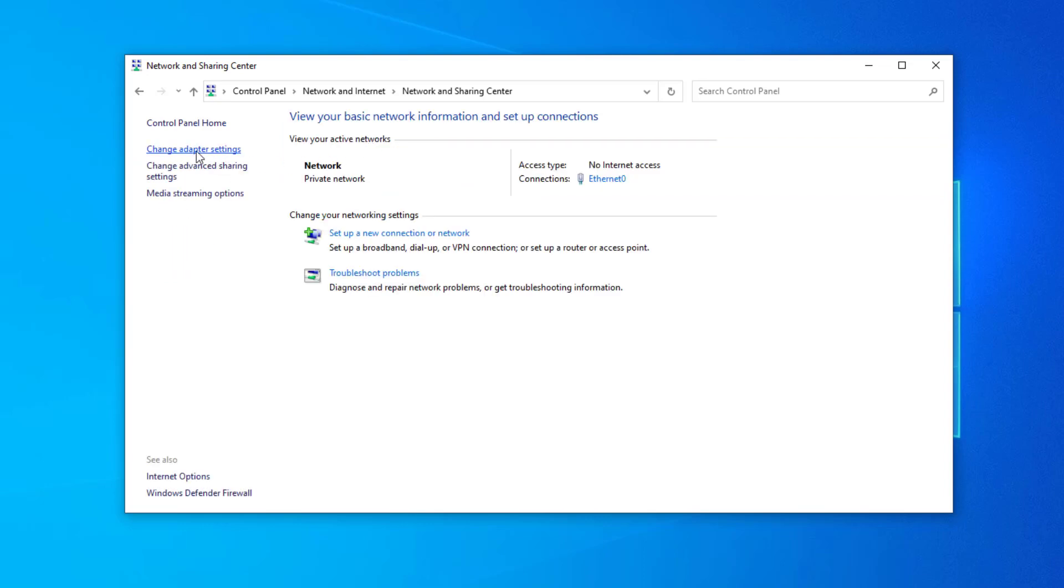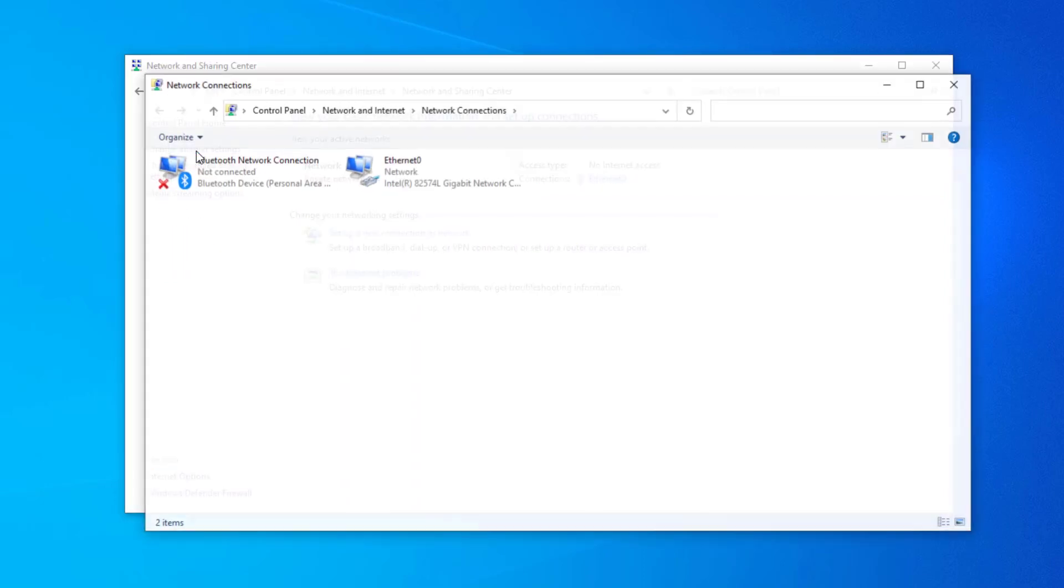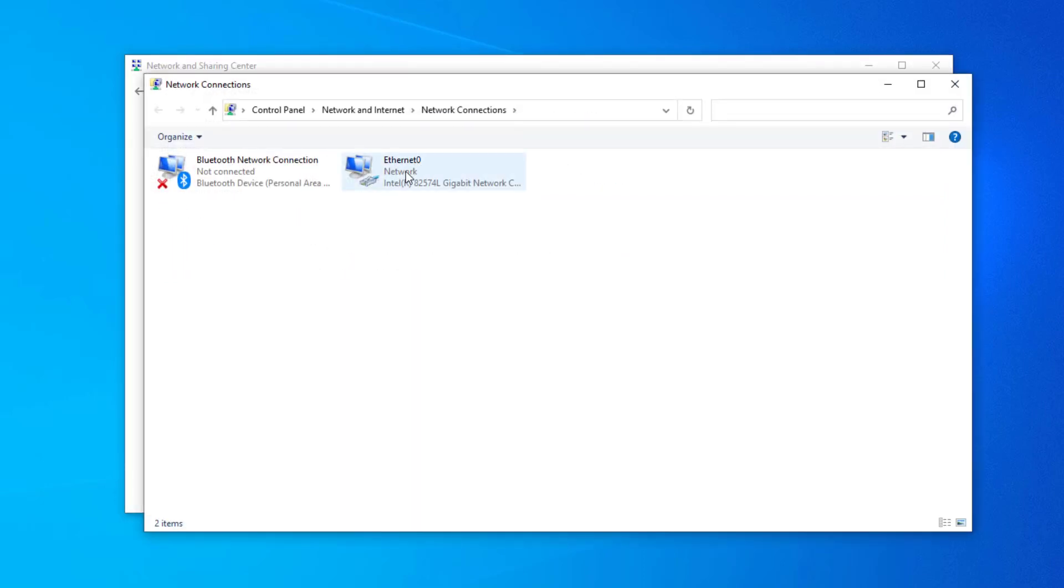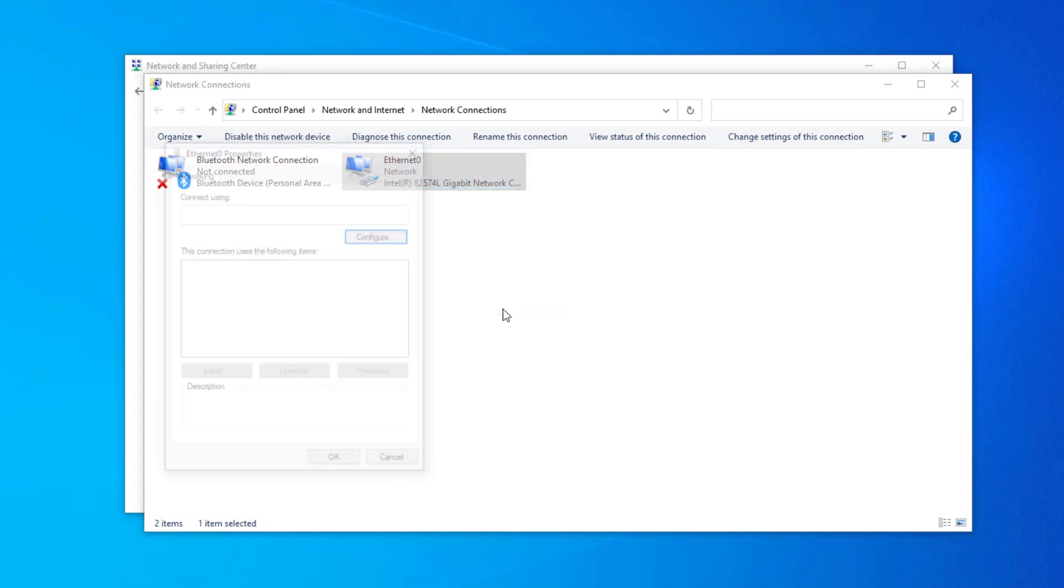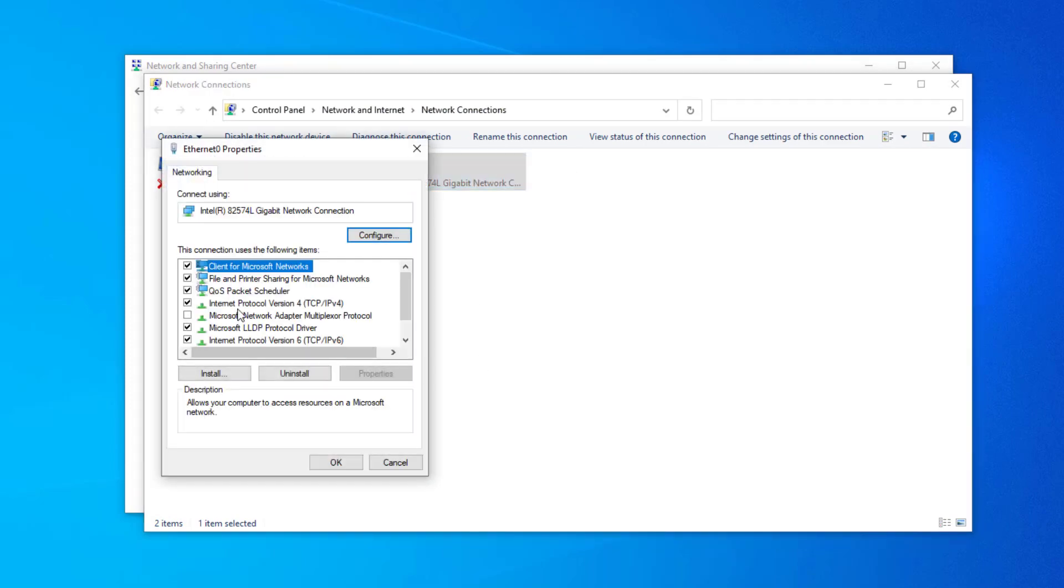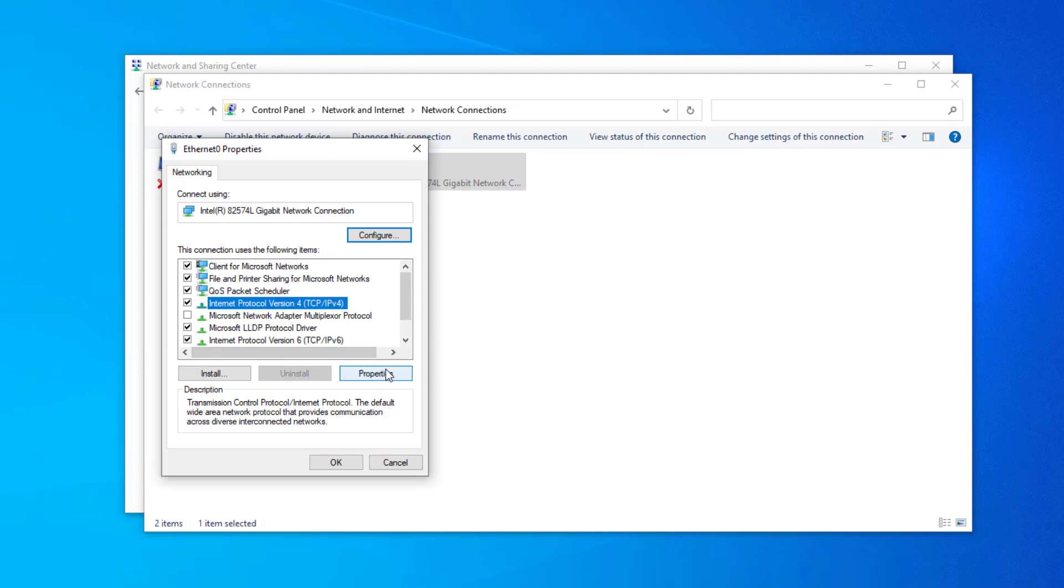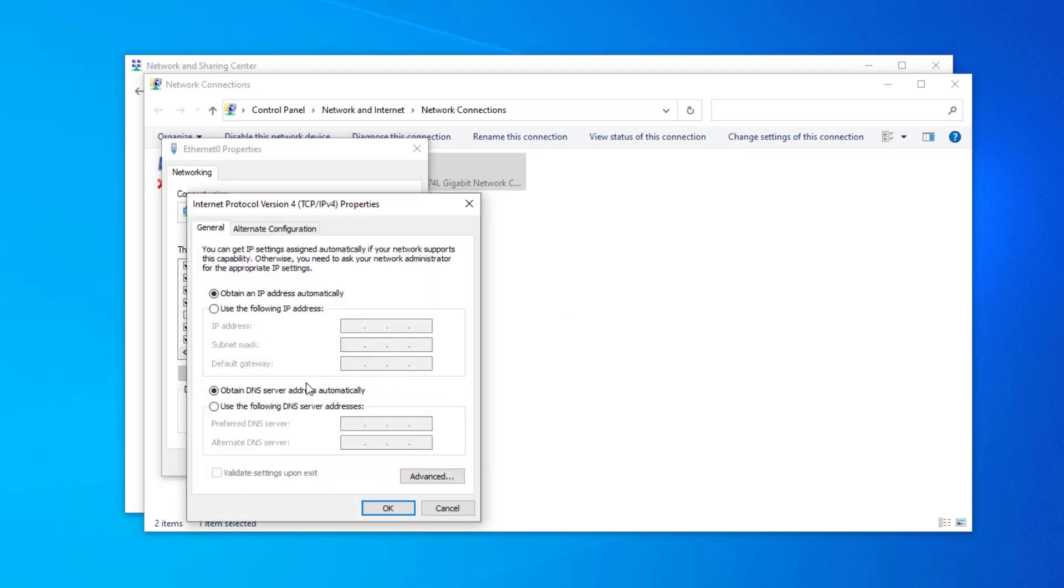Click on Change Adapter Settings. Right-click your network adapter and select Properties. Select Internet Protocol Version 4 and click on Properties. Select 'Use the following DNS server addresses'.